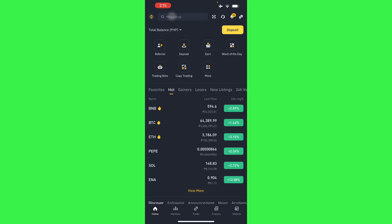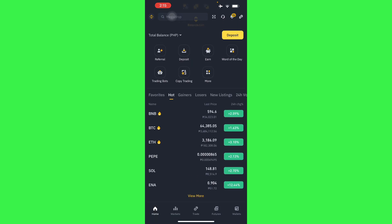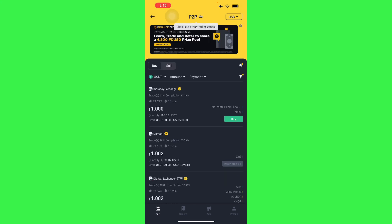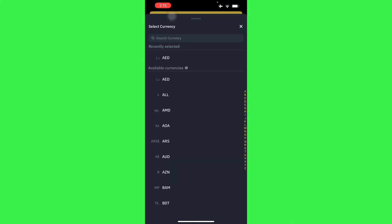Basically, all you have to do is go to your wallet. From your wallet, go to funding. Here we will have P2P, so go to P2P and then select the currency that we want to use.